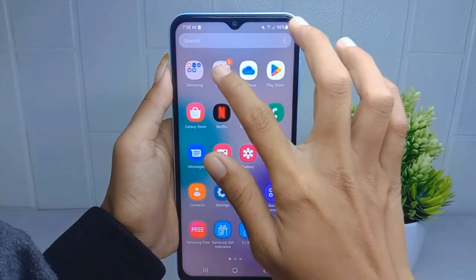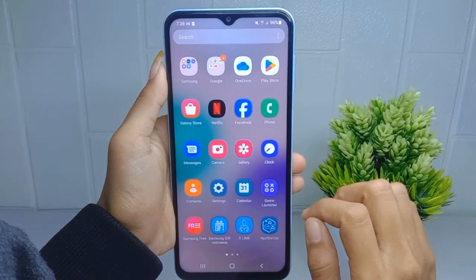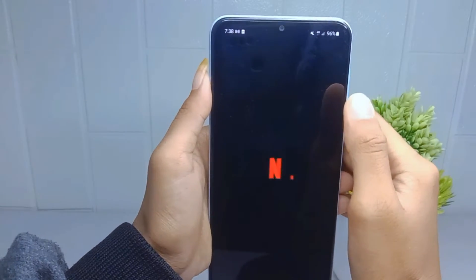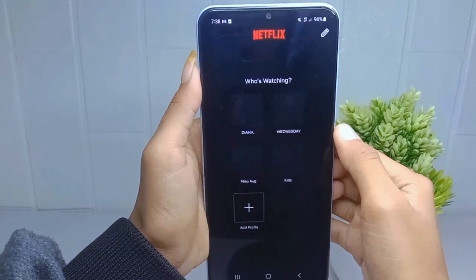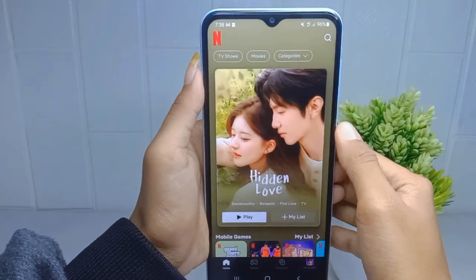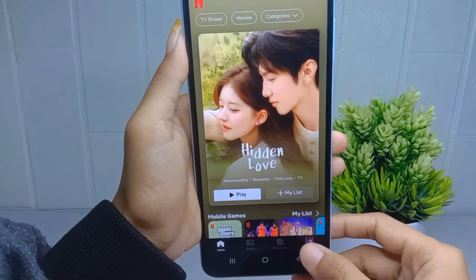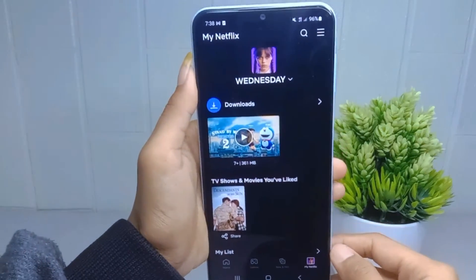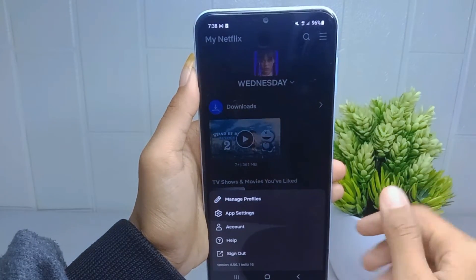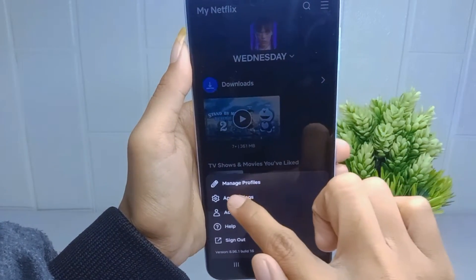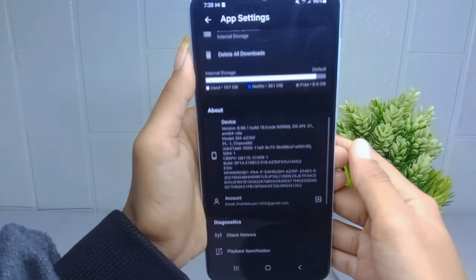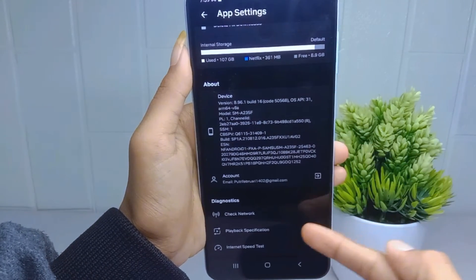First, open the Netflix application on your device. After that, select your profile, then click on the My Netflix option at the bottom. Next, press the three lines at the top right corner and select App Settings. Then scroll down and select Playback Specification.